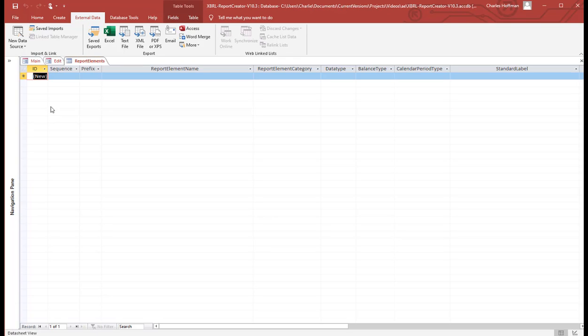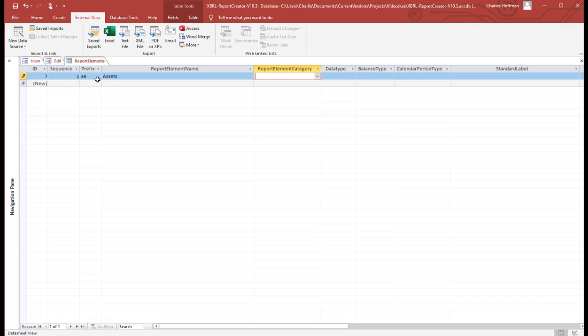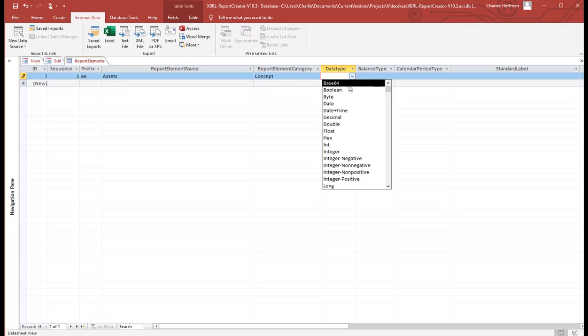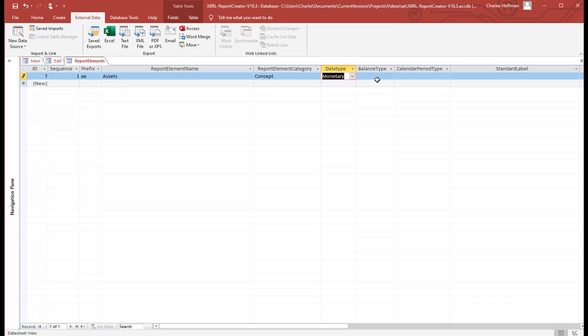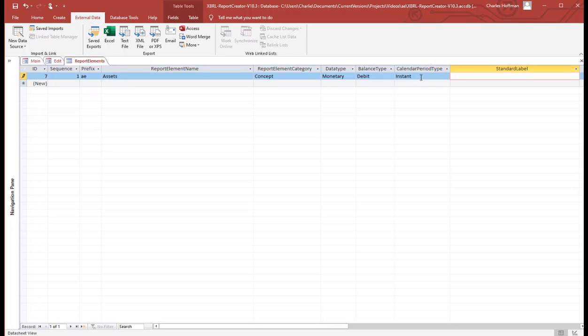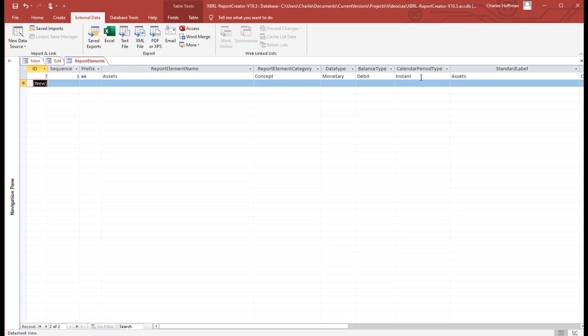So now we want to enter terms. You enter a prefix. And it's a lookup. That should be a lookup list also. Accounting equation. The first term is assets. It is a concept. It has a data type of monetary. A balance type of debit. And is as of a point in time. So it's an instant. The label. This is not automatically generating labels yet. So there we have the first concept.